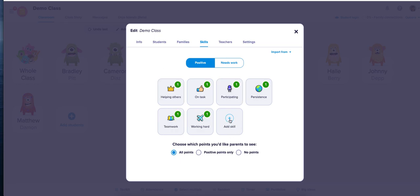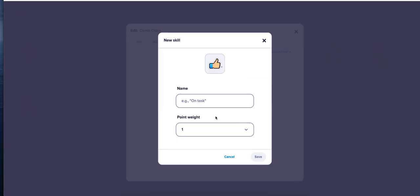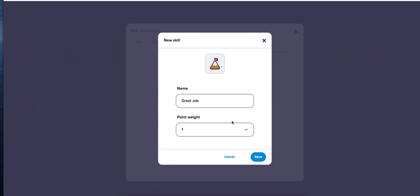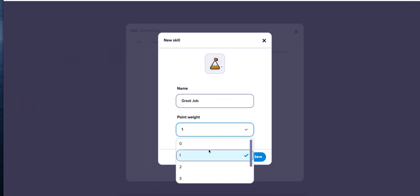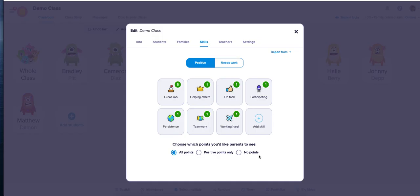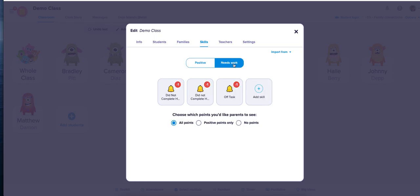For example, we can add Great Job. You can also add different types of avatars like Mountain and a specific amount of points. If they did something really good, five points is the max you can add. You can hit Save.